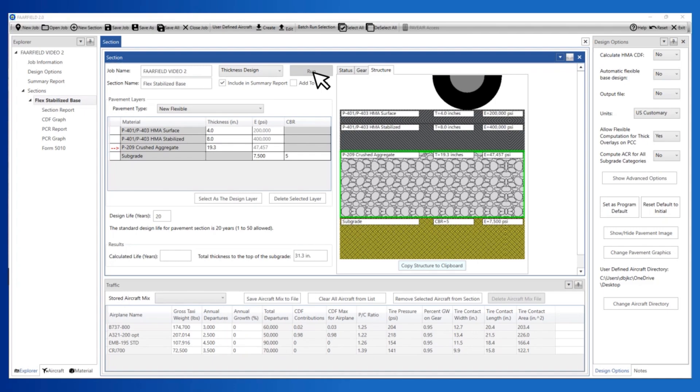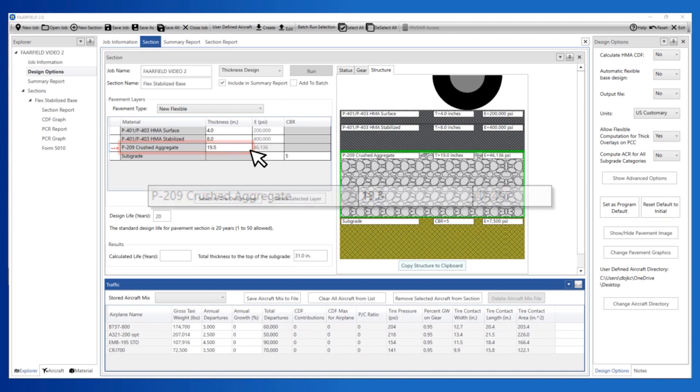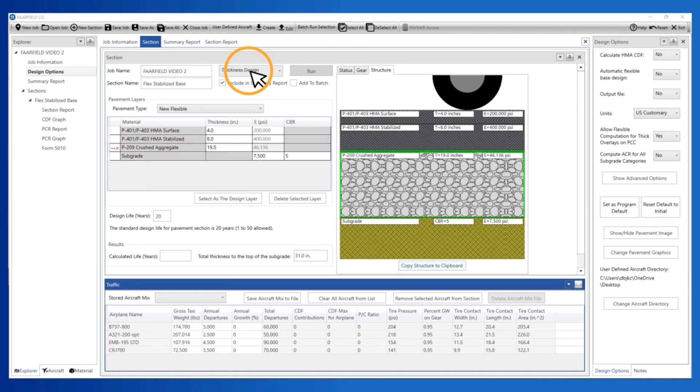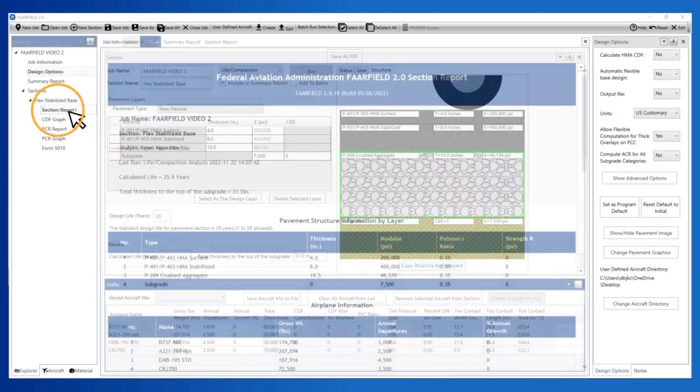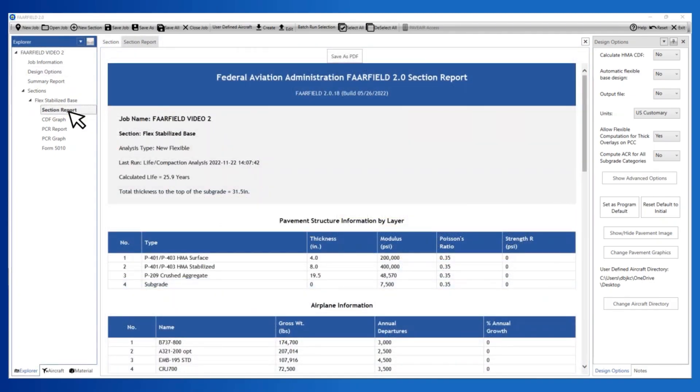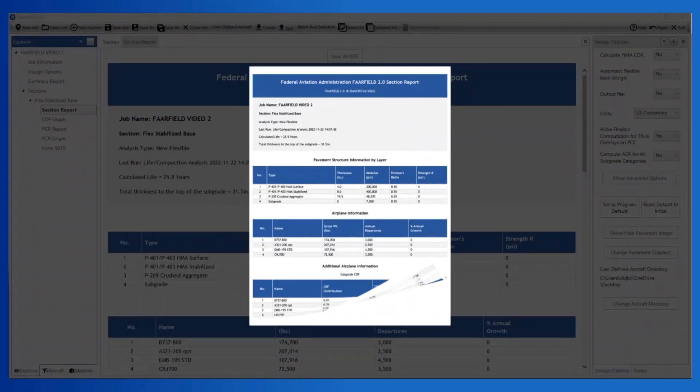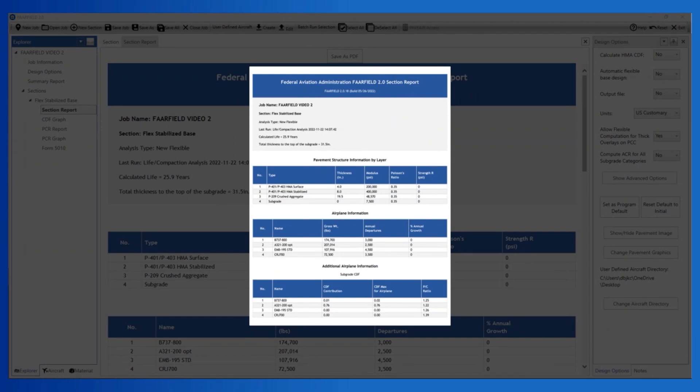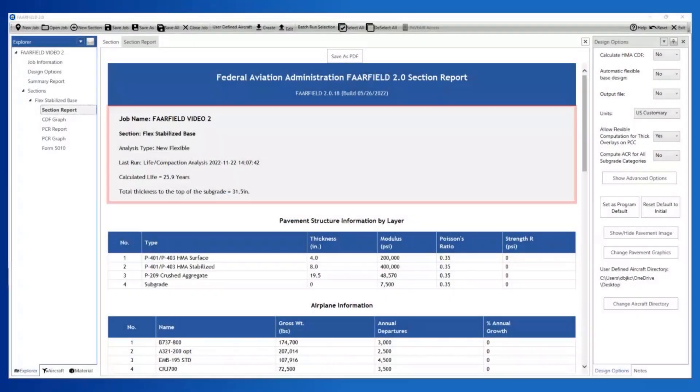Once you're done with the pavement design, round off the layer thicknesses to the thicknesses you will use for construction. In our case, round the P209 thickness to 19.5 inches. Next, change the analysis mode to Life/Compaction and click Run. This evaluates the to-be-constructed structure for life and subgrade compaction requirements. Once the Life/Compaction analysis is complete, select Section Report in the Explorer frame and review the Section Report. FARFIELD does not automatically save completed compaction analyses. To ensure accurate compaction reports when reopening FARFIELD, rerun the compaction analysis after checking that the automatic base design is in the correct mode.